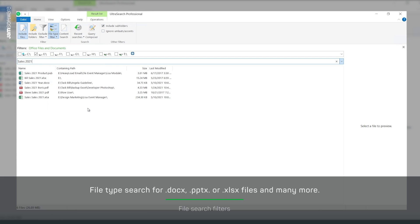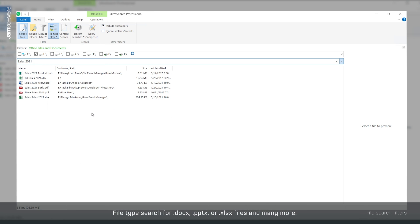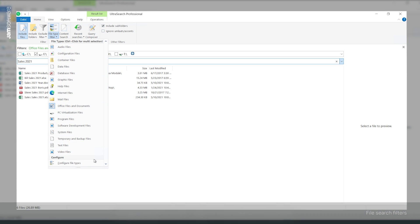UltraSearch categorizes different file extensions under one file type. So choose an appropriate file filter for your search and make your result list clearer.